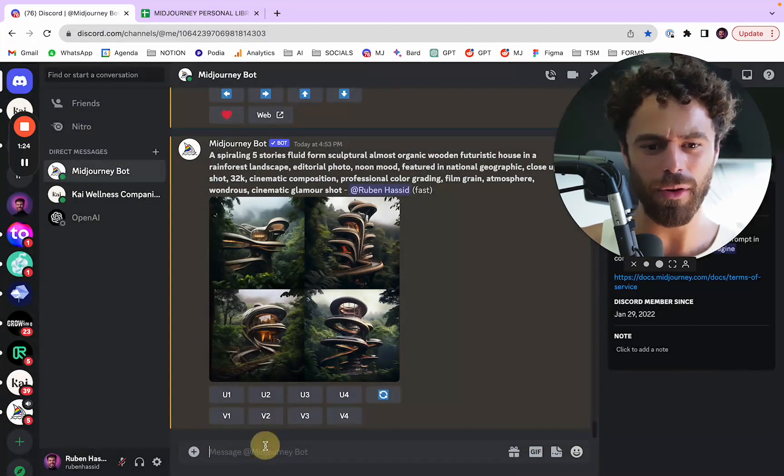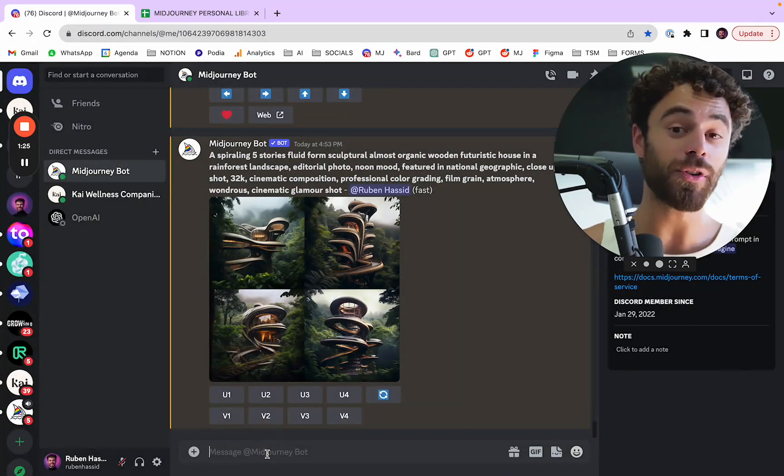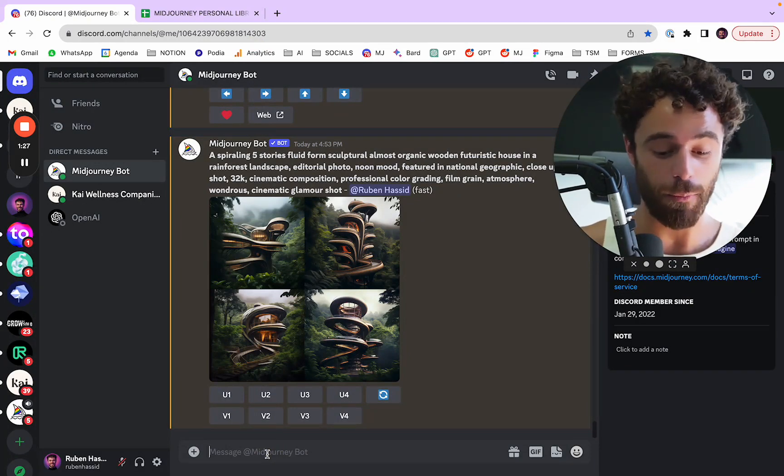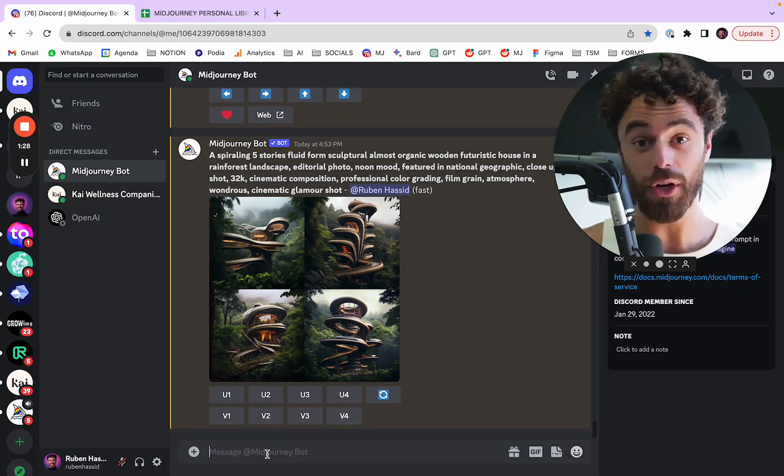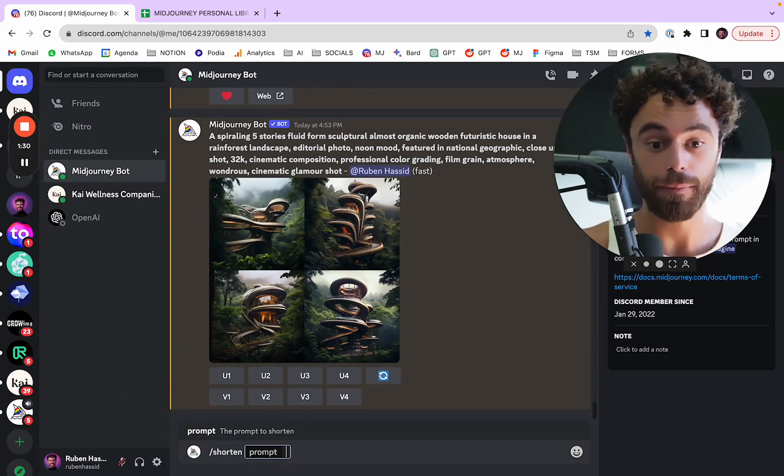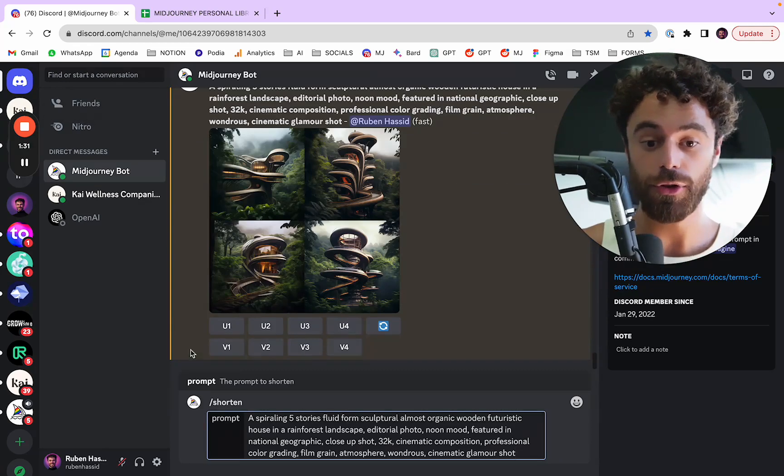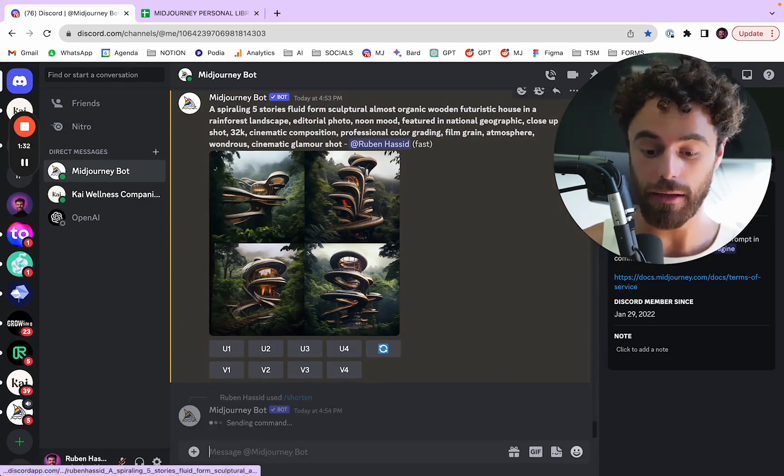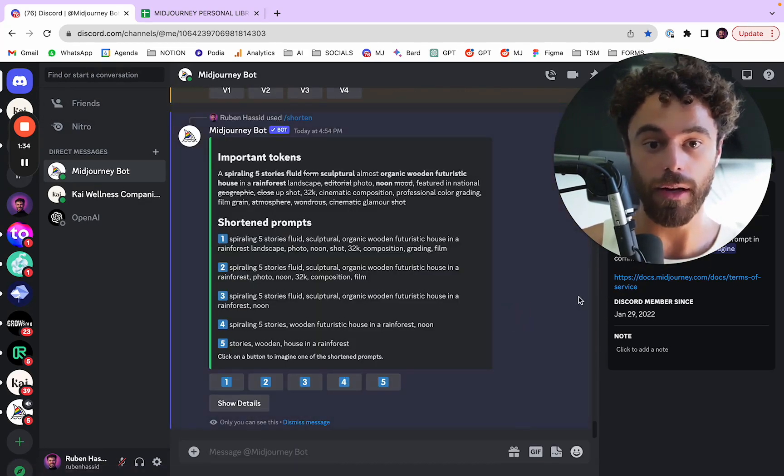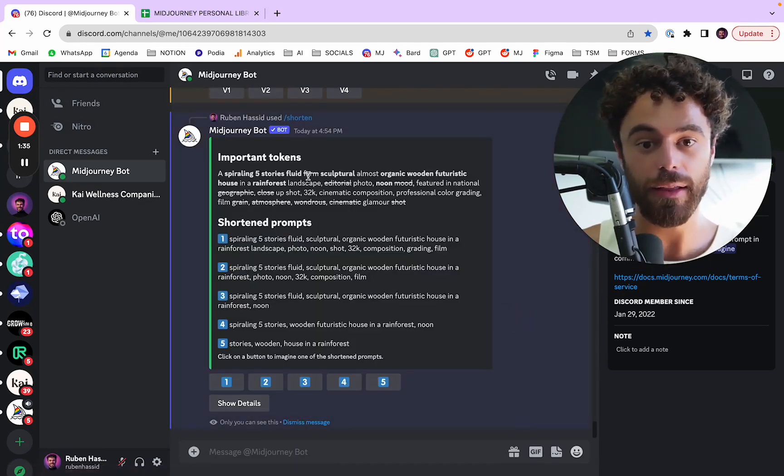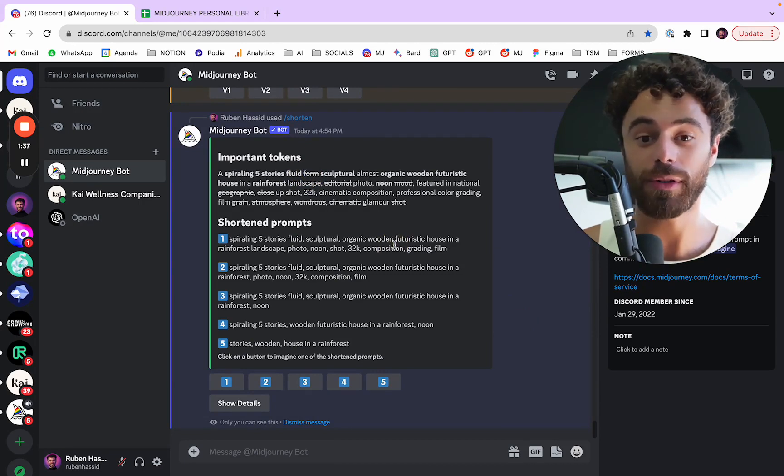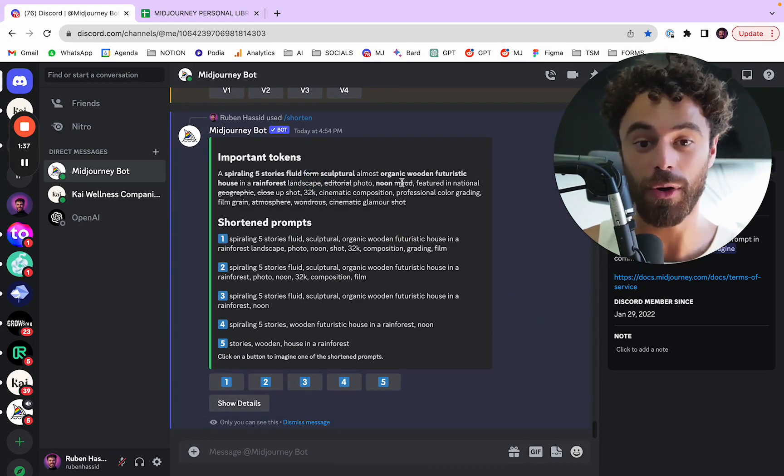But what are the importance of each words in the prompt? Well, there is a command for that. It's called shorten. And you just copy paste it, your prompt, you click enter and look at this.